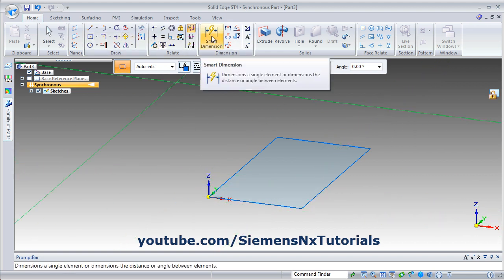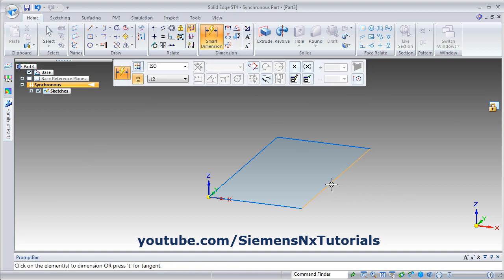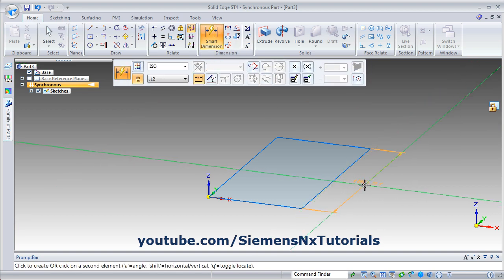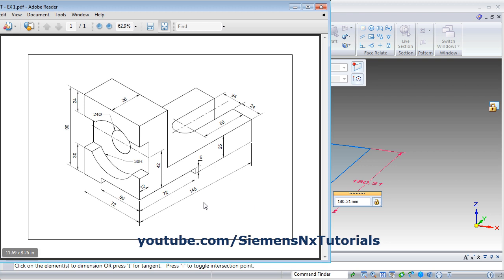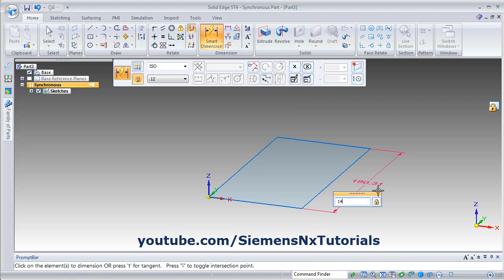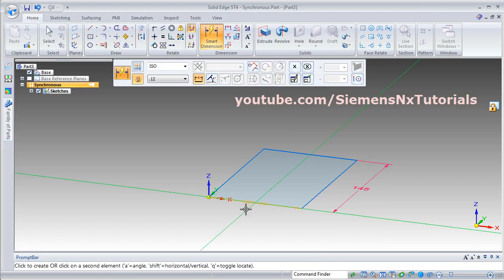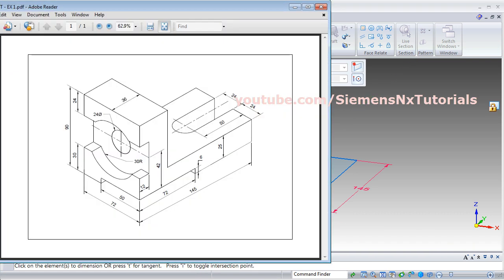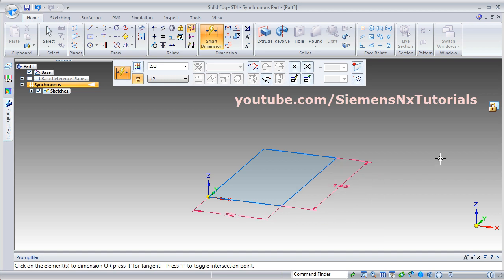Then give the dimension using smart dimension. Click on the line, give the location, and give the length of 145, then press enter. Then give the dimension to the other line — it is 72 — and press enter.